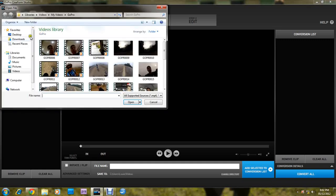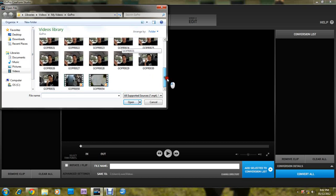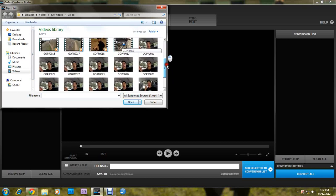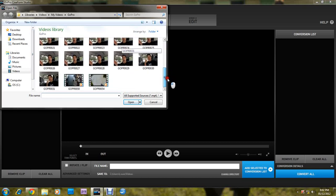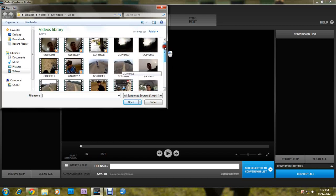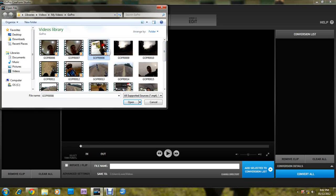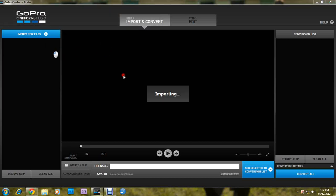You want to go here, and you should have already downloaded your GoPro videos on your computer. So after that, you want to click the one that you want.